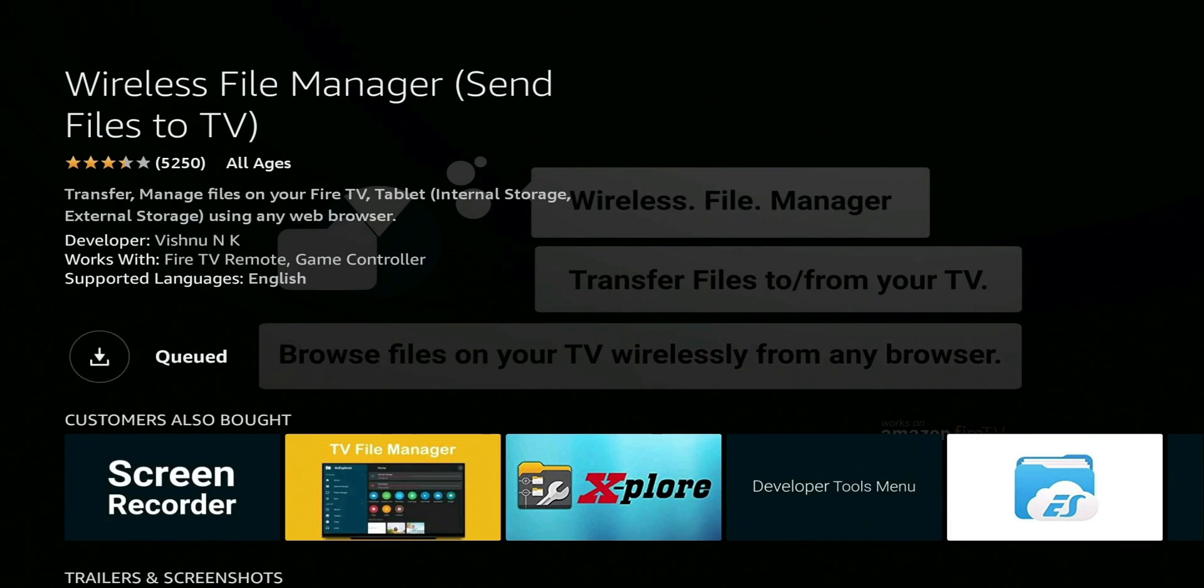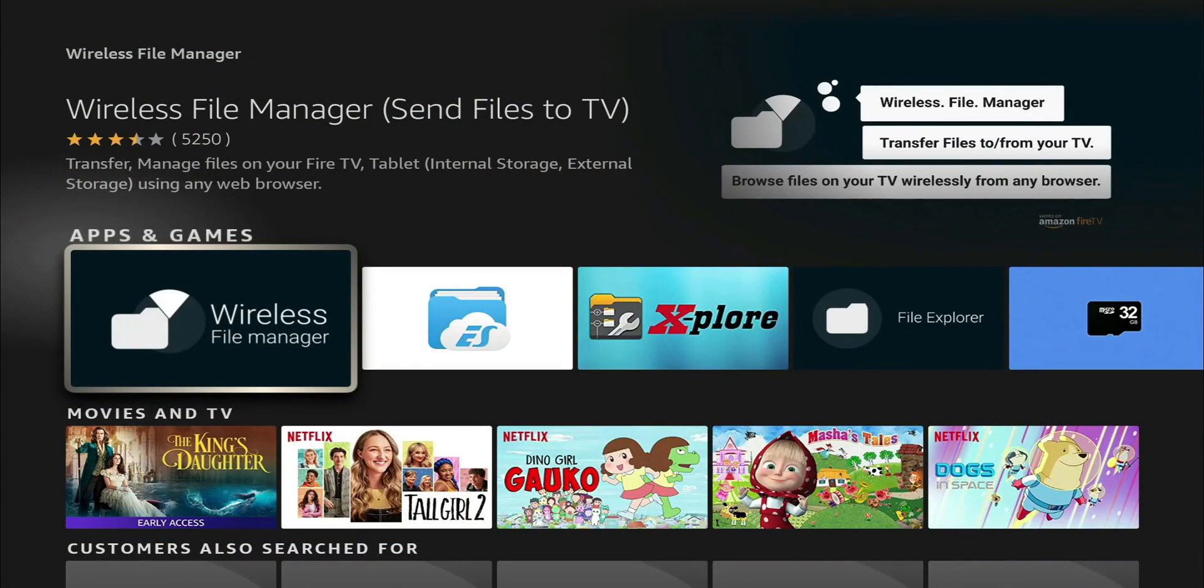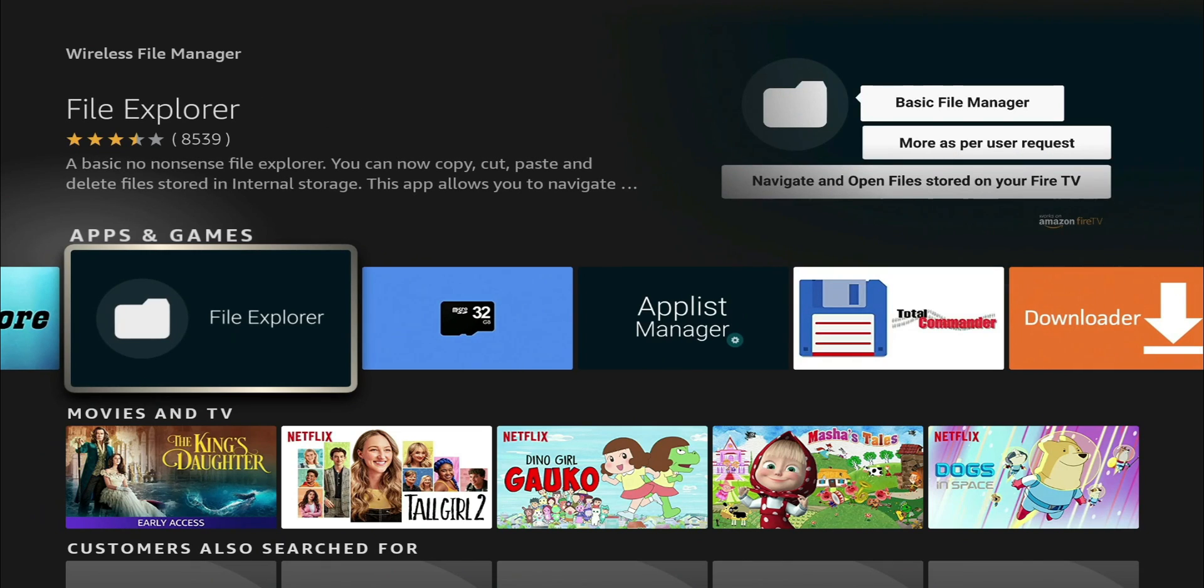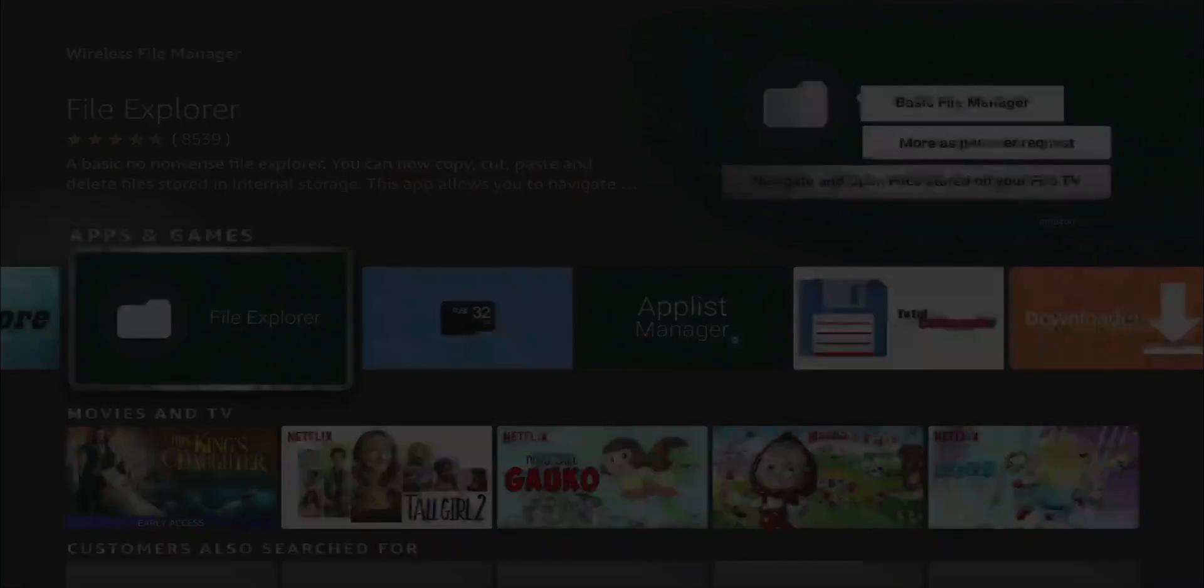So that's one of the applications we're going to need, so we're going to go ahead and install it. So while it's downloaded, we're going to go back, and the second app we're going to need is called File Explorer, and that's going to be the icon right there. So go ahead and install that one as well.